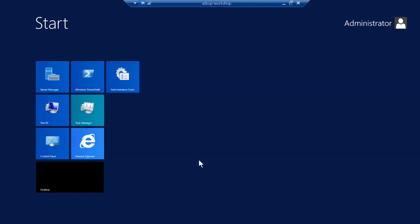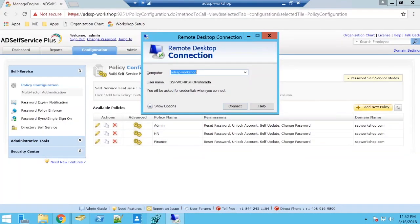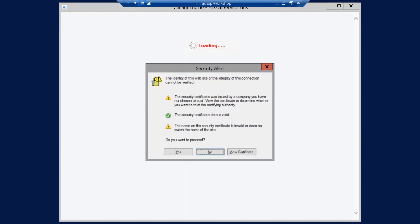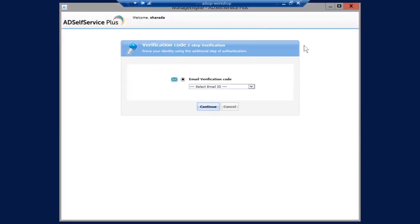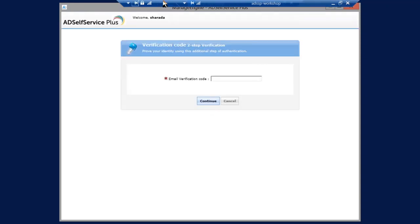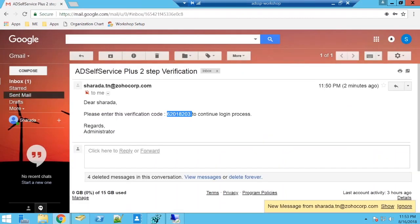Now I'll demonstrate how this works for Windows logon. Taking a remote connection to the user Sharada and entering the password, after enabling two-factor authentication, I'm redirected to the AD Self Service Plus page. This is how it will look every time a user logs in — through remote desktop or directly from the machine. After selecting the authentication method and clicking Continue, an email verification code is required.